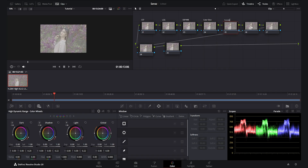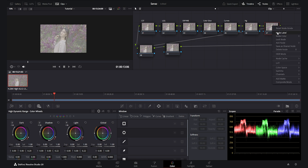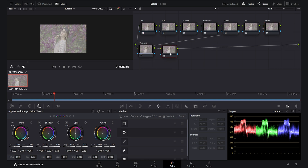After the Curves node, we get the Vignette, which I use in all of my color grading projects. Then I create a Sharpen node. After that, we have the Dehancer plugin node. And in the last node, we have the final CST — the Color Space Transform.